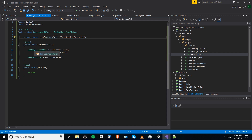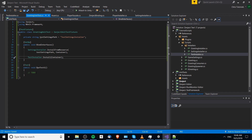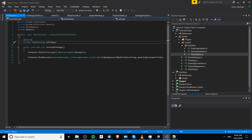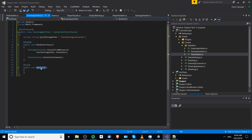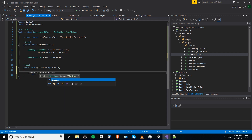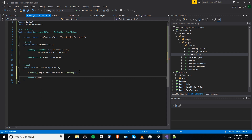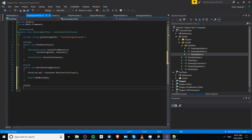After right-clicking and copying the path, we paste it in and remove the leading folder prefix since InstallFromResource already looks in the Resources folder, and we don't need the .asset extension either. So the settings installer will bind the test settings installer to the container, and the TestInstaller will also install on this container. Once that's done we're able to run all our unit tests with whatever bindings exist inside those installers. Now we can write tests — for example, testing if IGreeting will resolve: container.Resolve<IGreeting>() assigned to a greeting object, then Assert.NotNull.